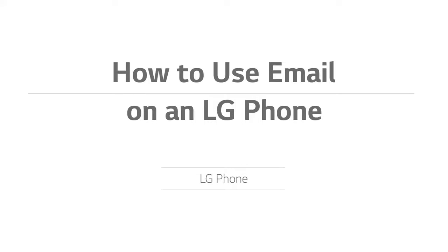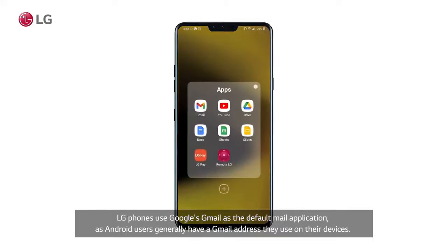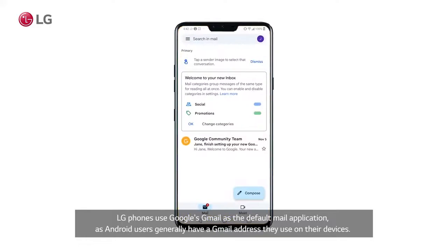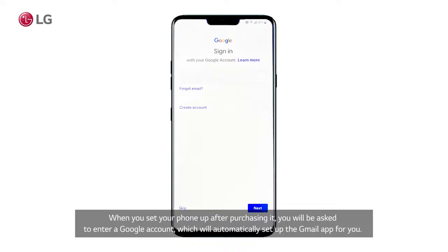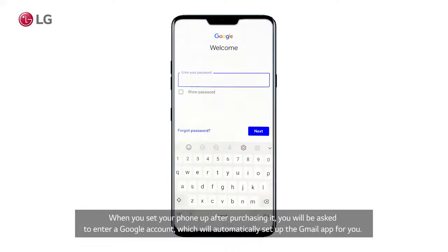How to use email on an LG phone. LG phones use Google's Gmail as the default mail application, as Android users generally have a Gmail address they use on their devices. When you set your phone up after purchasing it, you will be asked to enter a Google account, which will automatically set up the Gmail app for you.